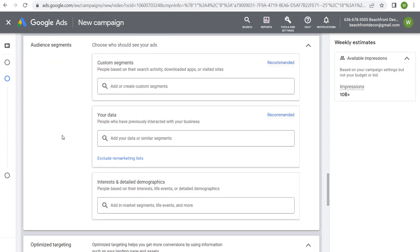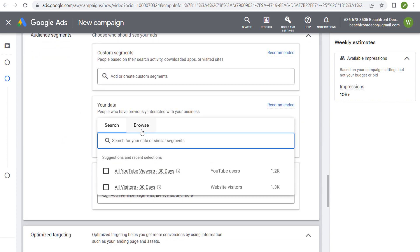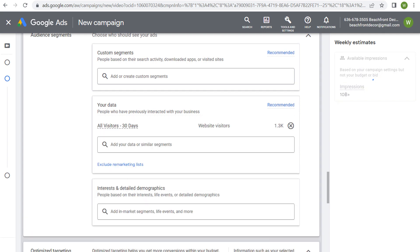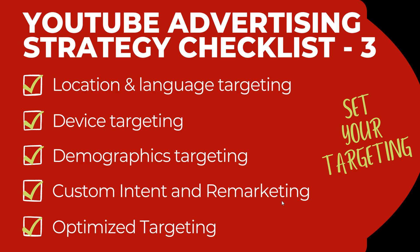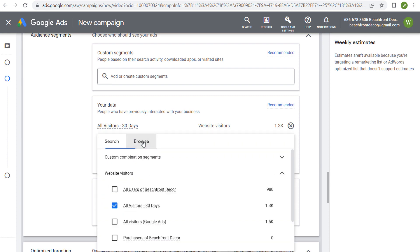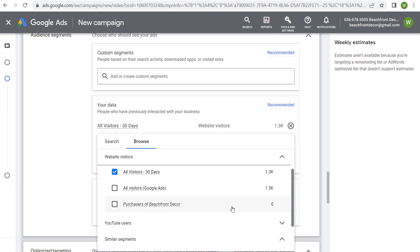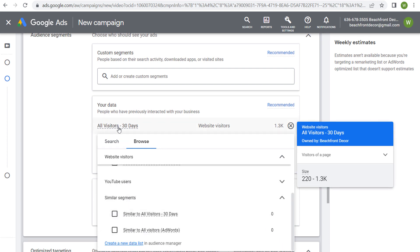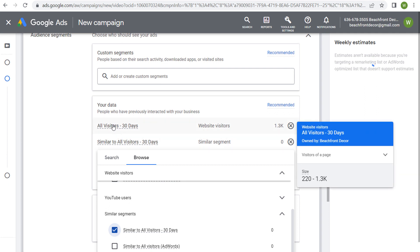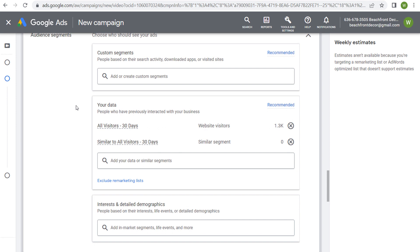For audience segments, since we set up remarketing, add your data — browse to website visitors and target all visitors over the last 30 days. You can also incorporate similar segments: if you're targeting all website visitors over the last 30 days, you might as well also target people who are most similar to them across the Google Ads network. This helps build the best possible audience for your campaign.